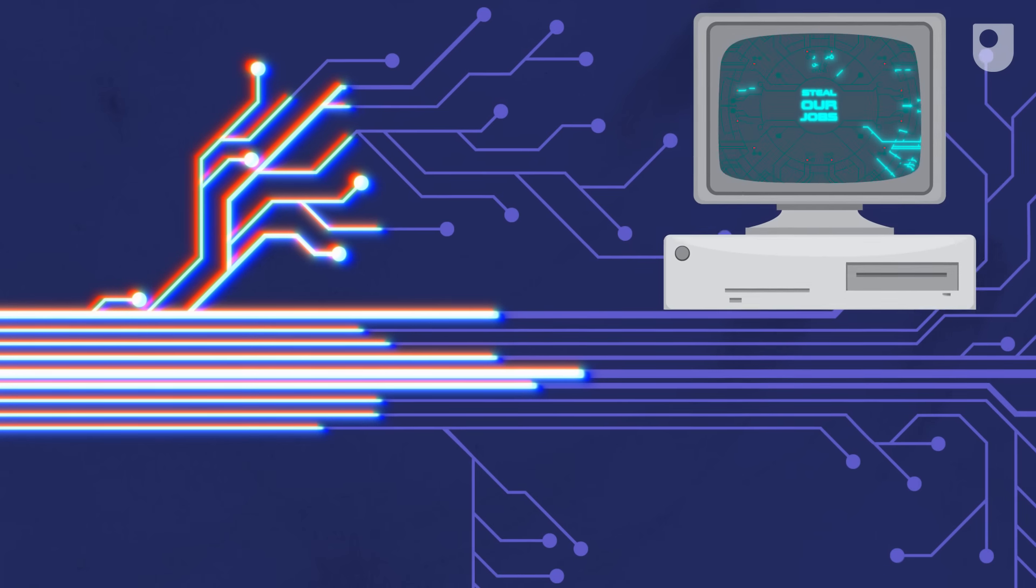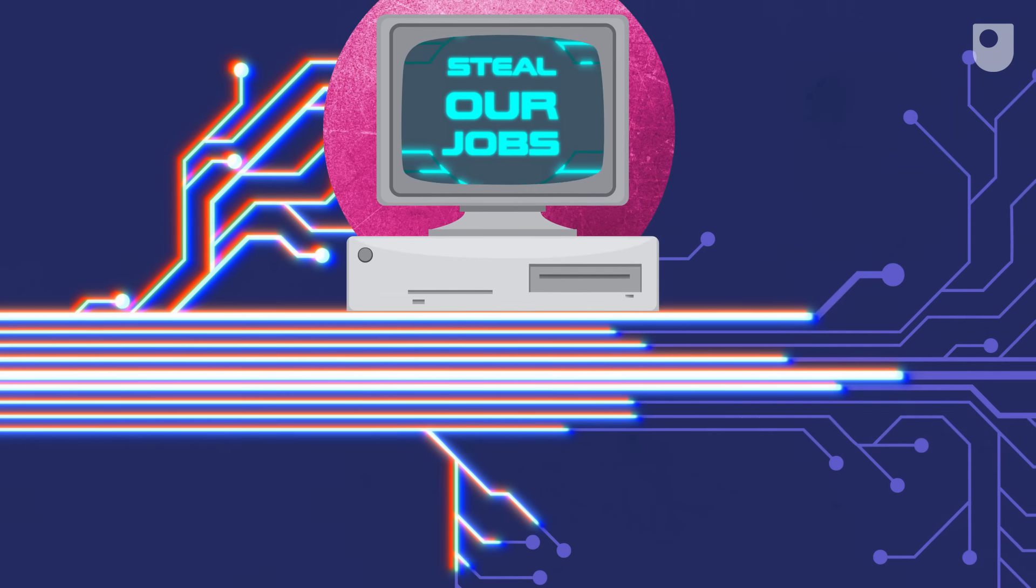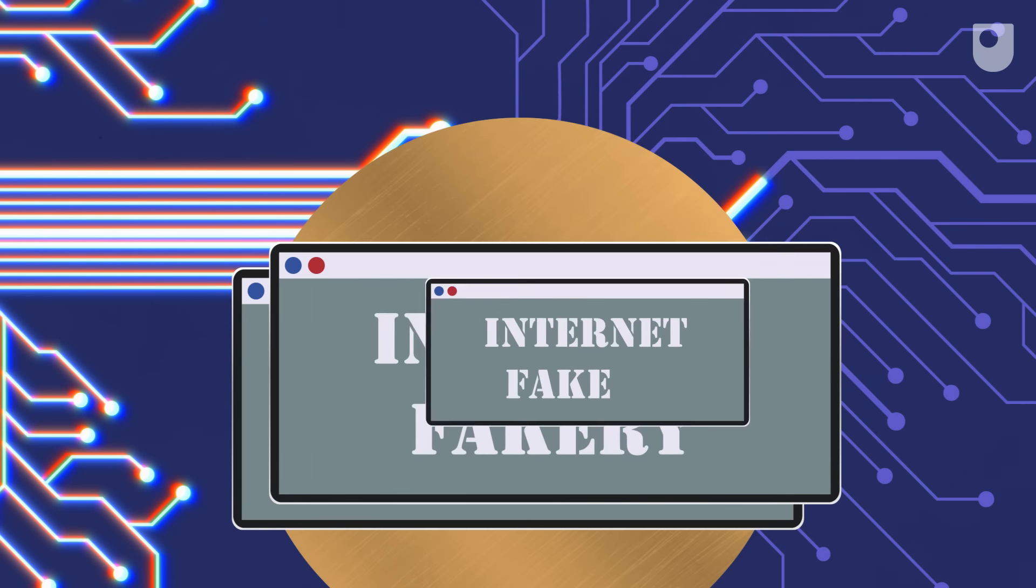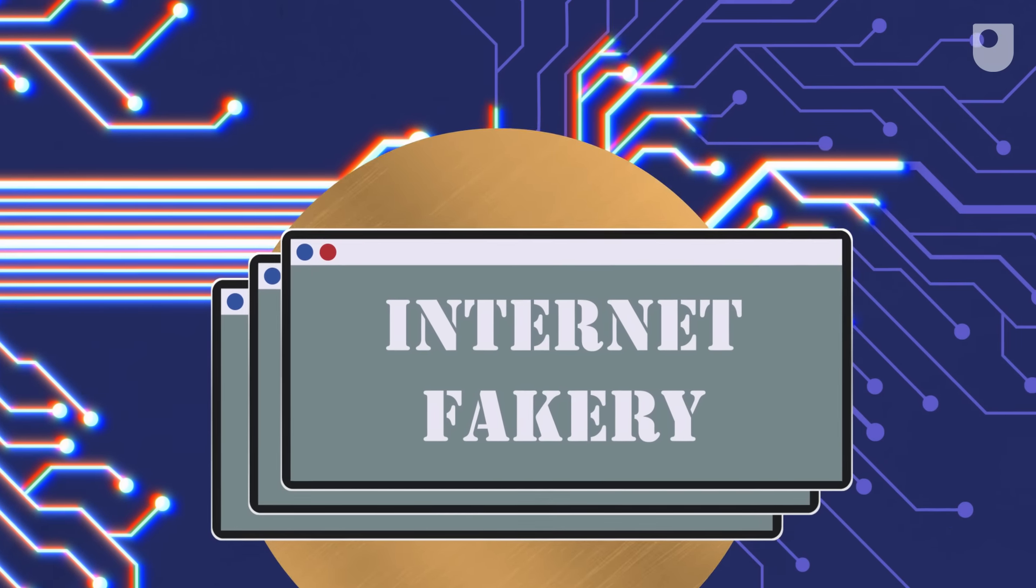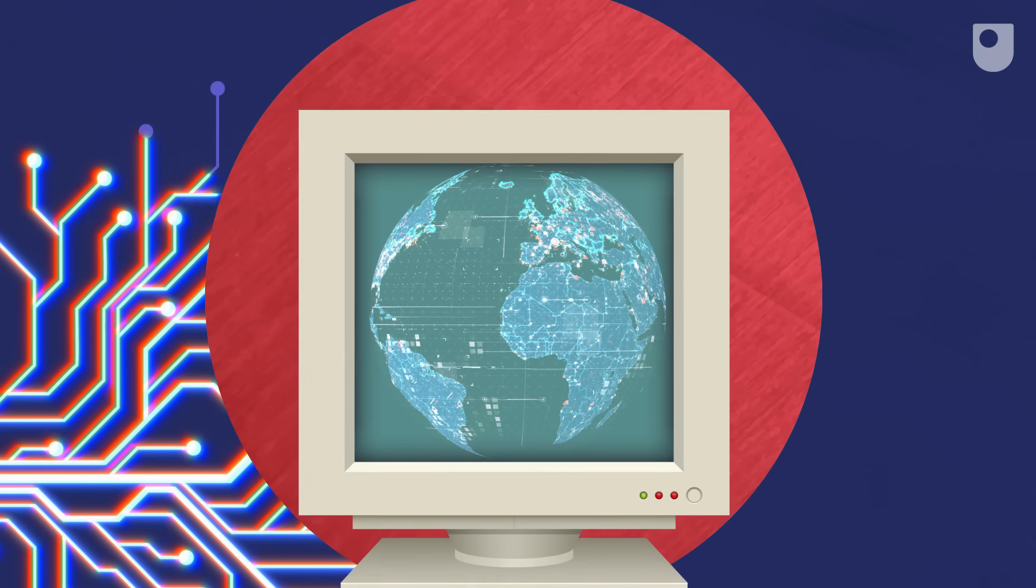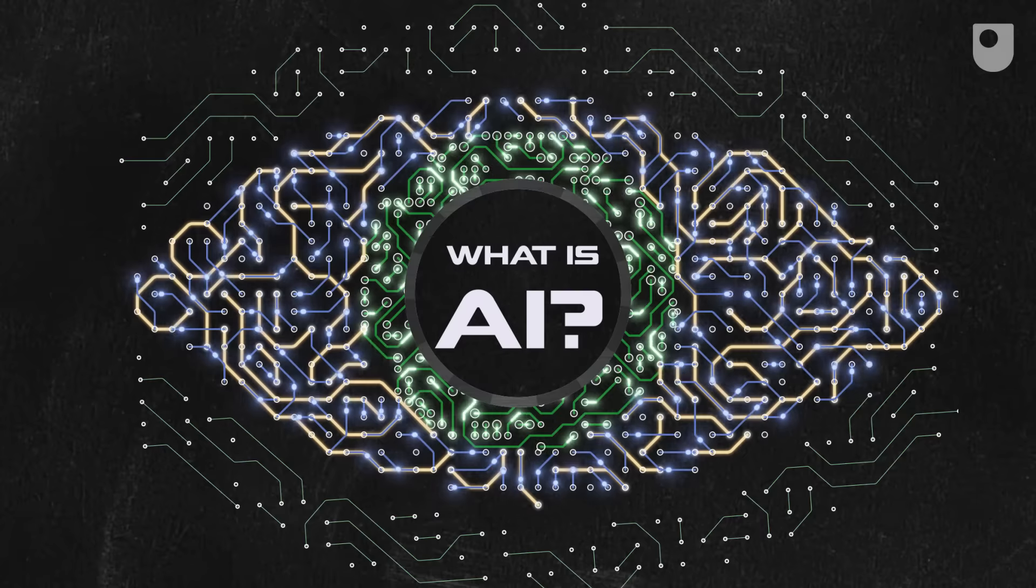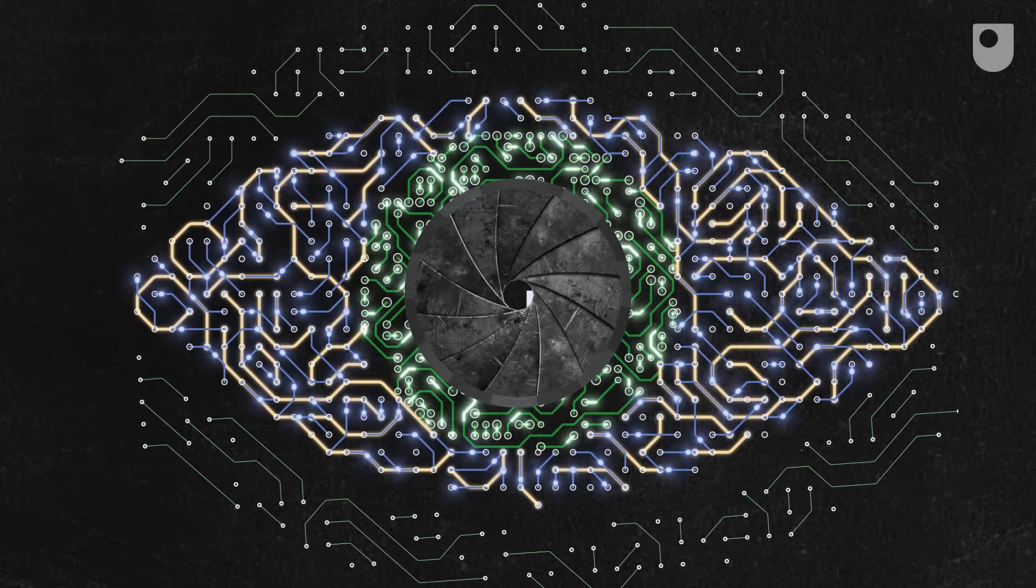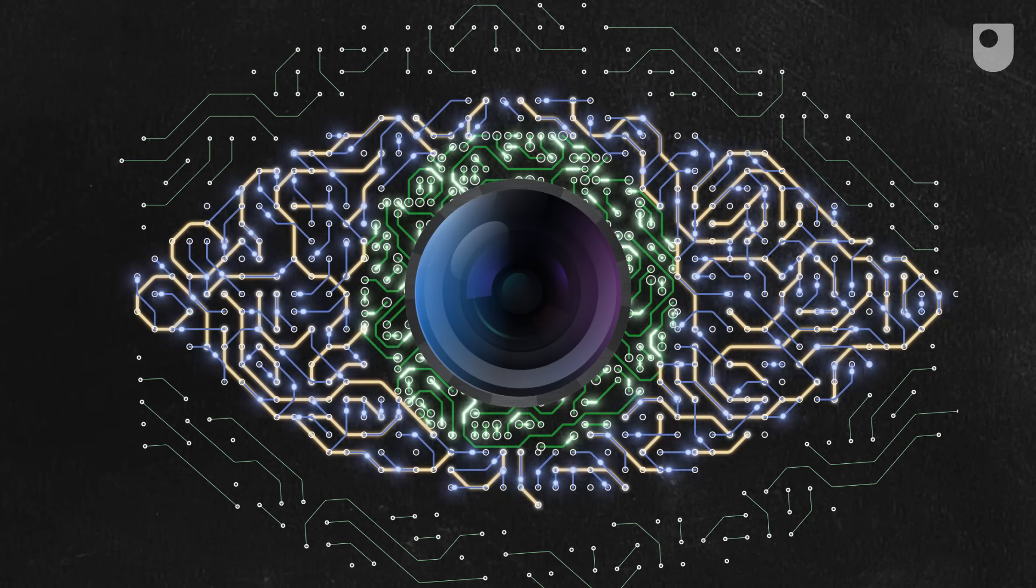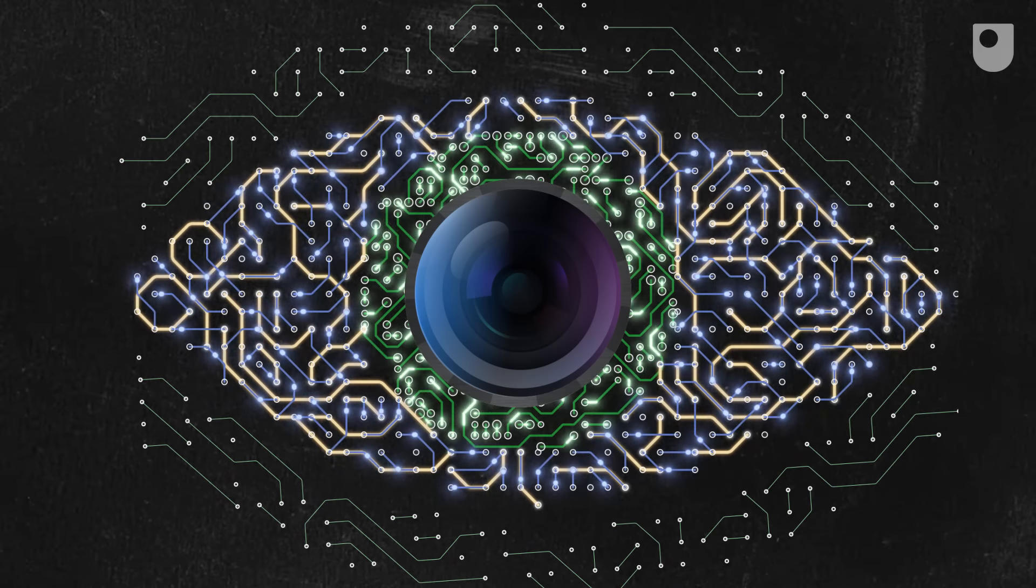Every day it seems there's a new bewildering or frightening story about AI in the news. How it's going to steal our jobs, spread internet fakery on a colossal scale, and generally take over the world. But what exactly is AI, artificial intelligence, and are the scare stories even true?